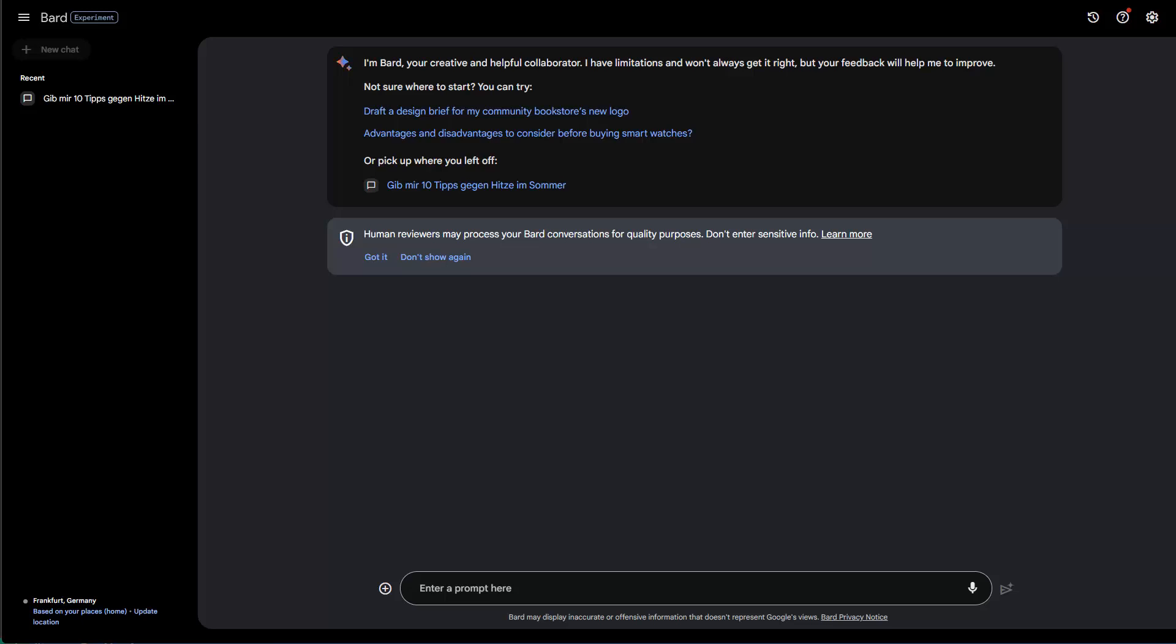Hey friends, hope you're doing well. Today I'd like to share with you a trick on how you can use the Google Bard API for free. Yes, you heard me right, for free.